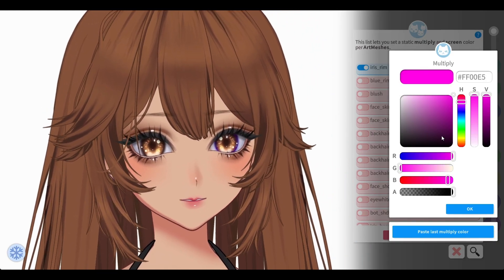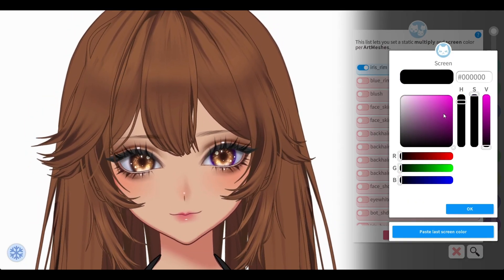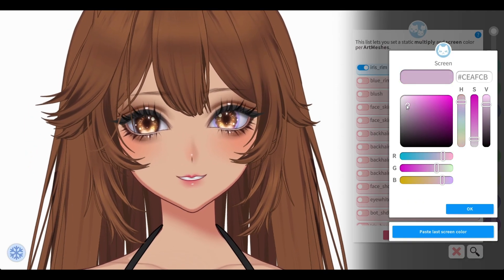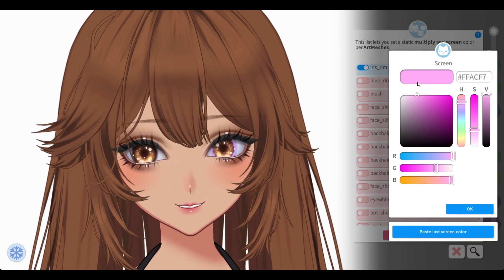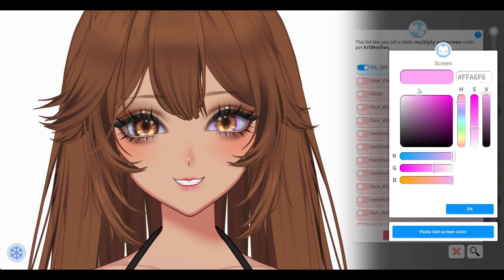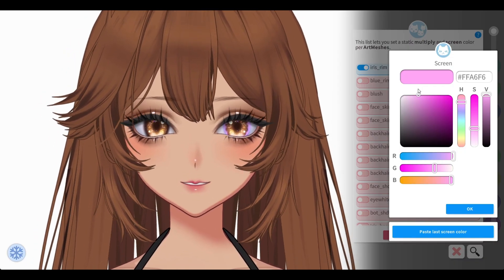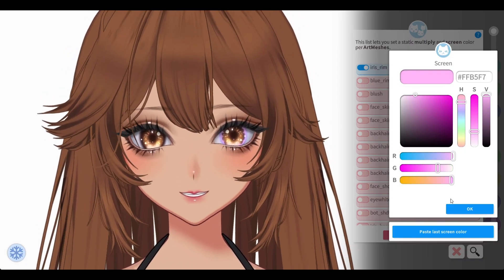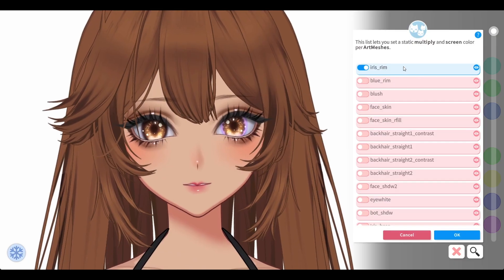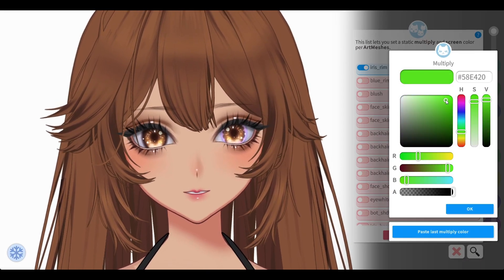So you multiply, you add the pink, and then press OK. Then you have screen, and now you make it lighter with screen. It's kind of like multiply adds the color and then screen makes it darker or lighter. So you can just go back and forth until you get the color that you want.